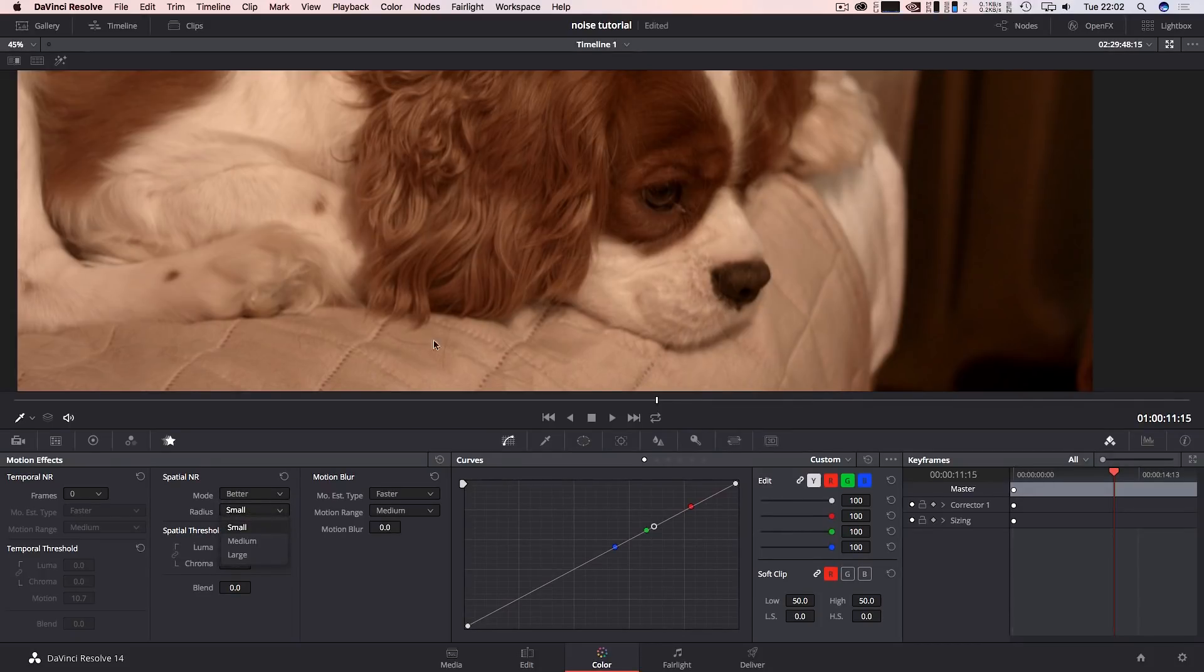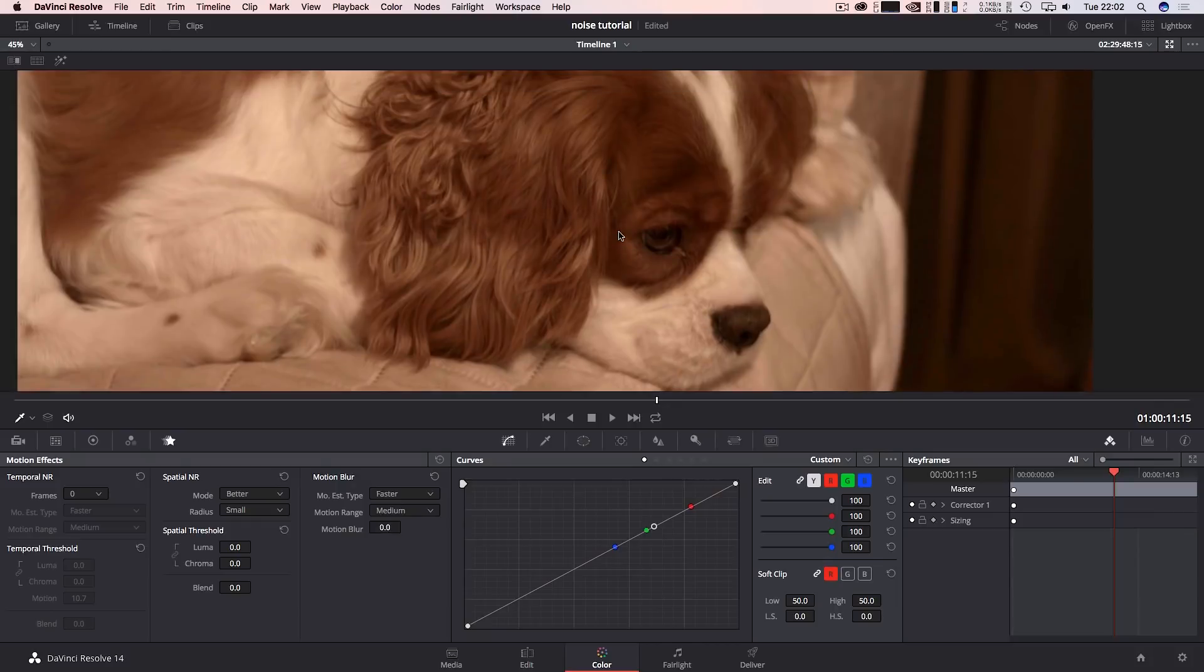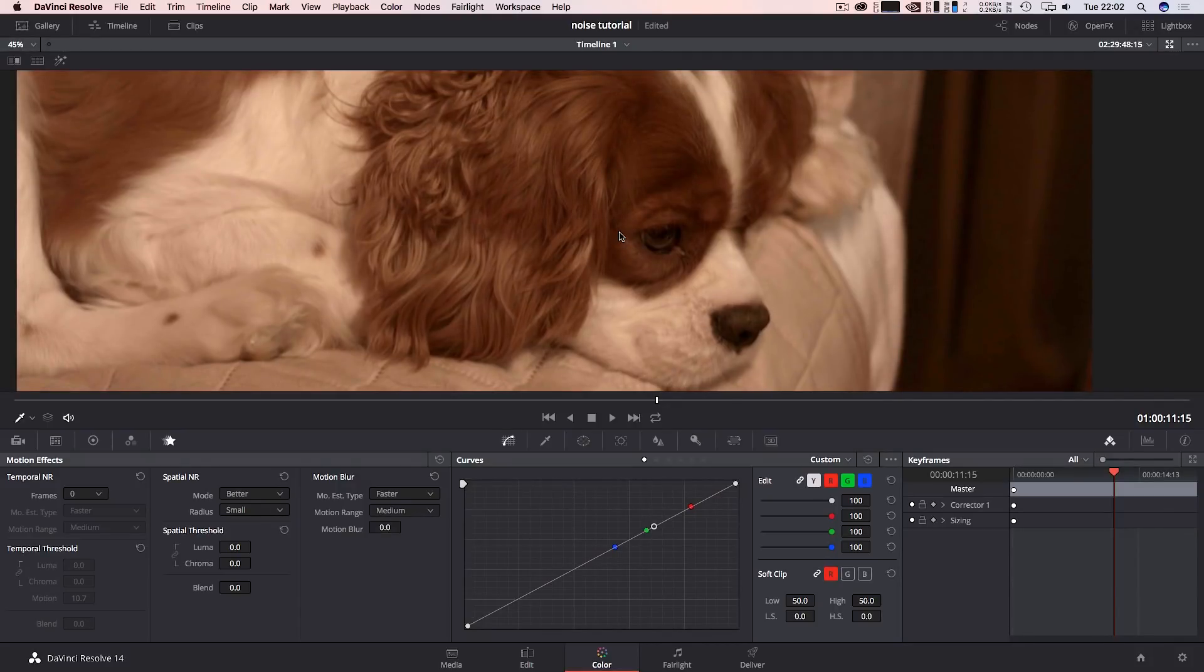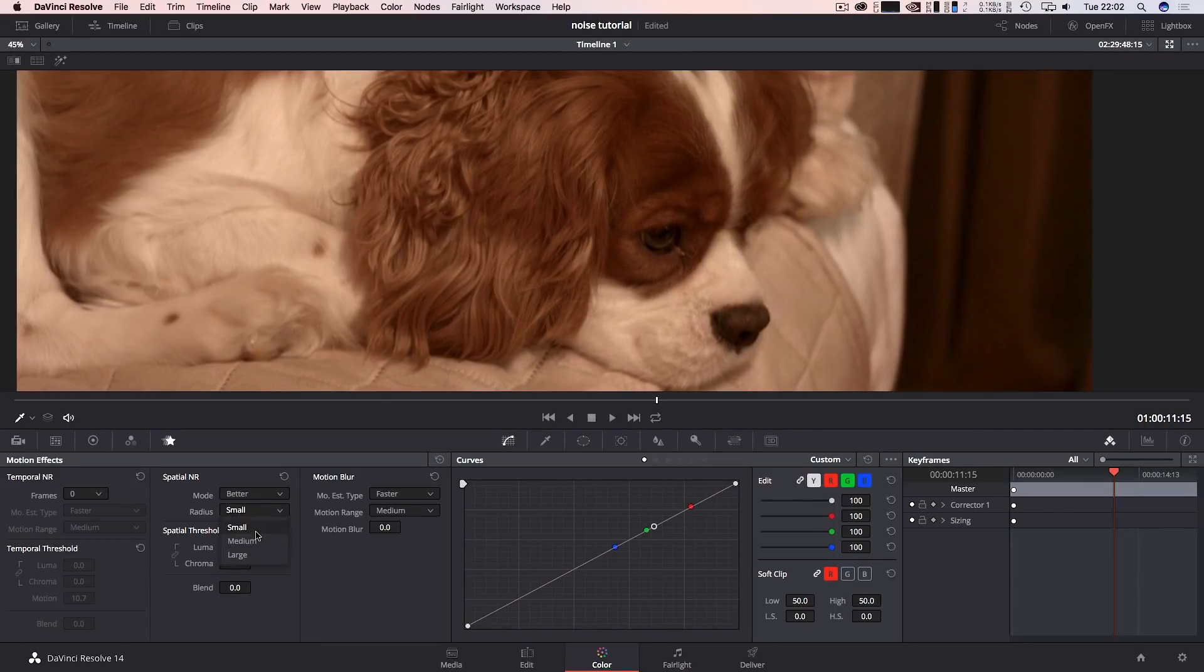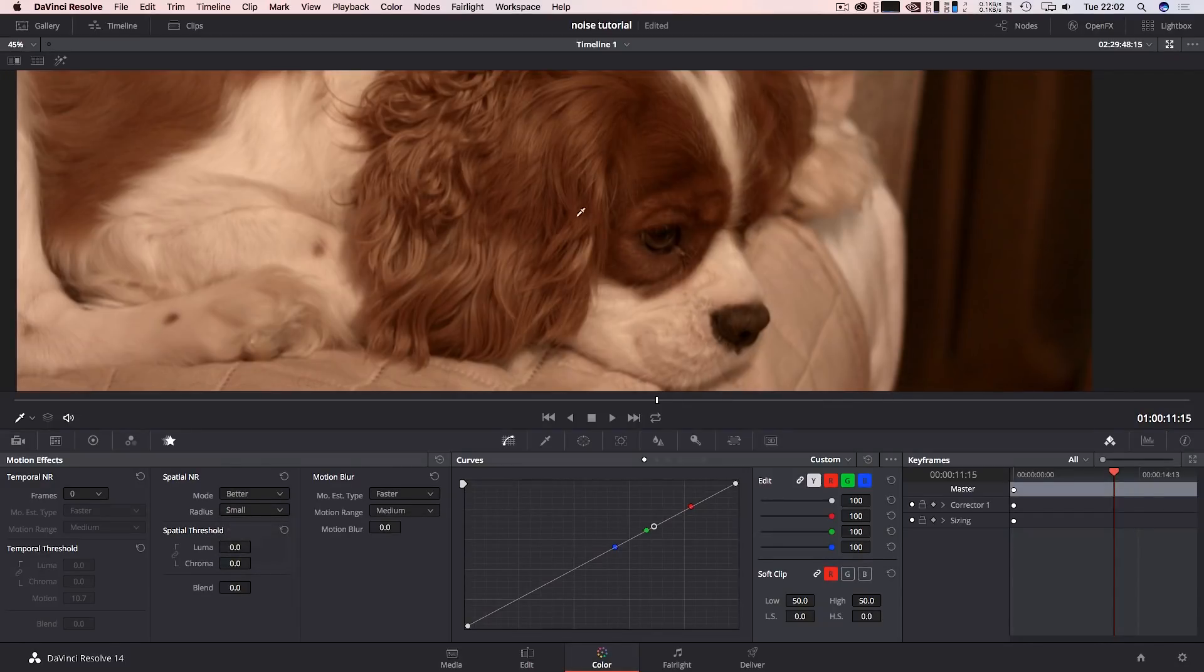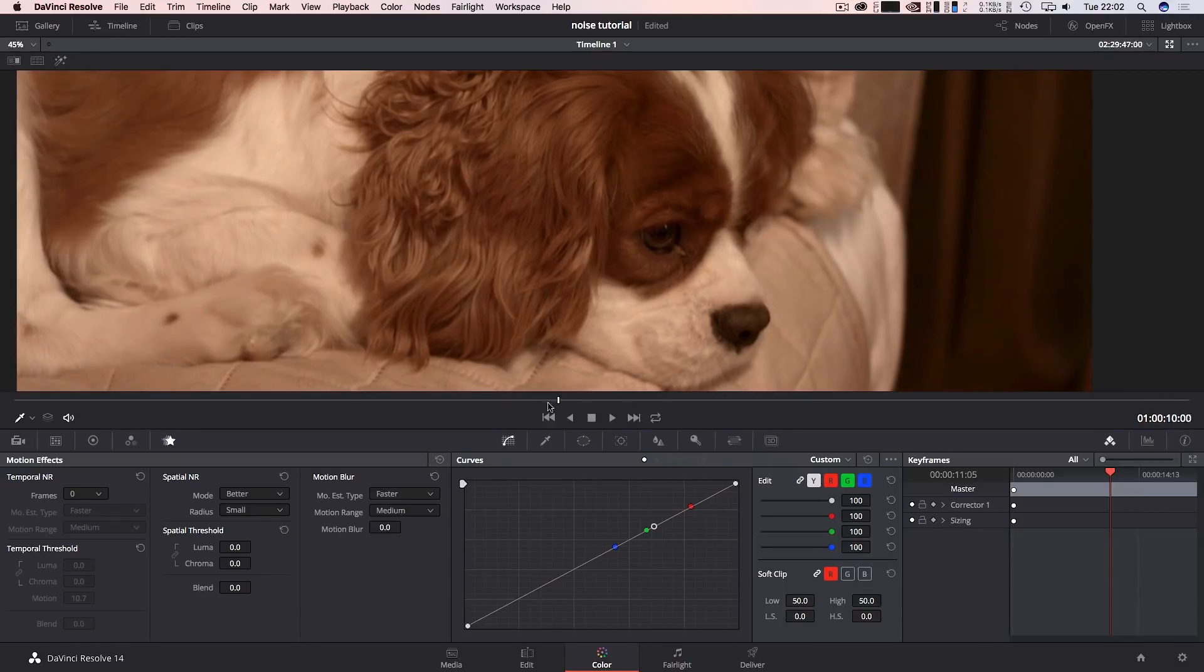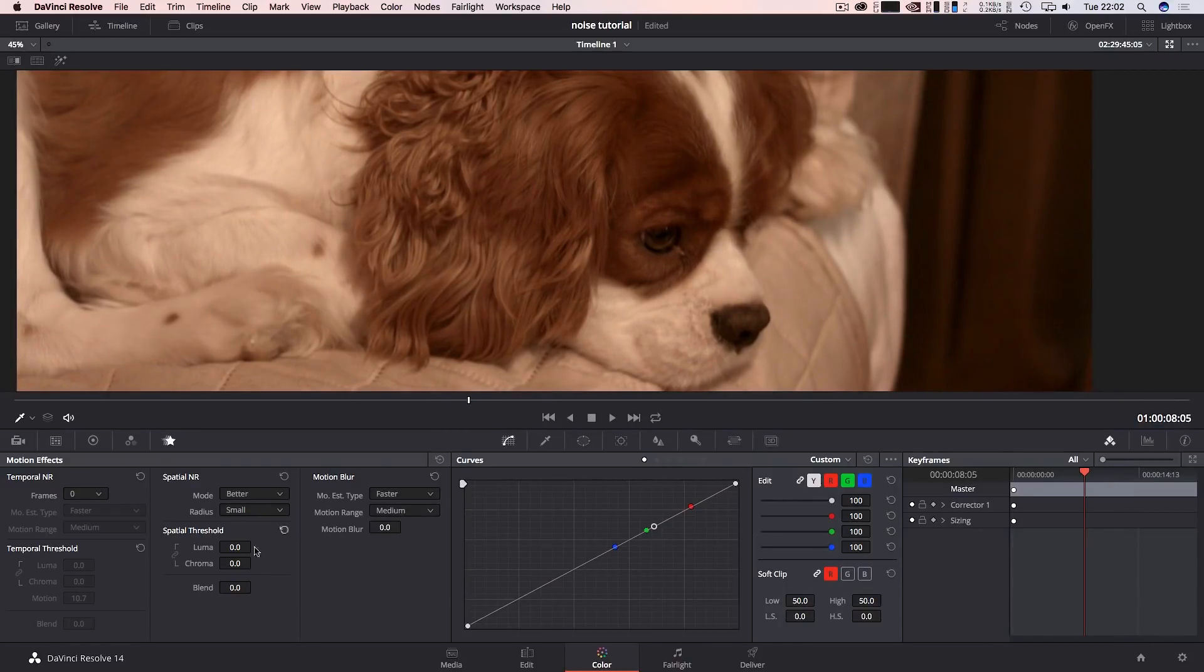Now I want to change this mode to better radius. If it's like a fast paced or motion you're going to go to large, okay? It all depends on how fast the video is. I'm going to set to small because as you can see Derek my dog is only just blinking his eyes, right?